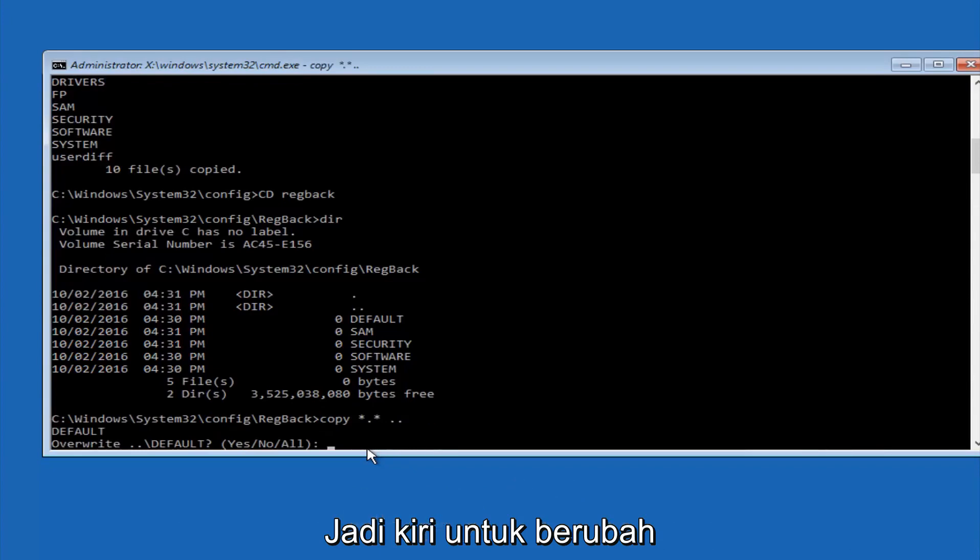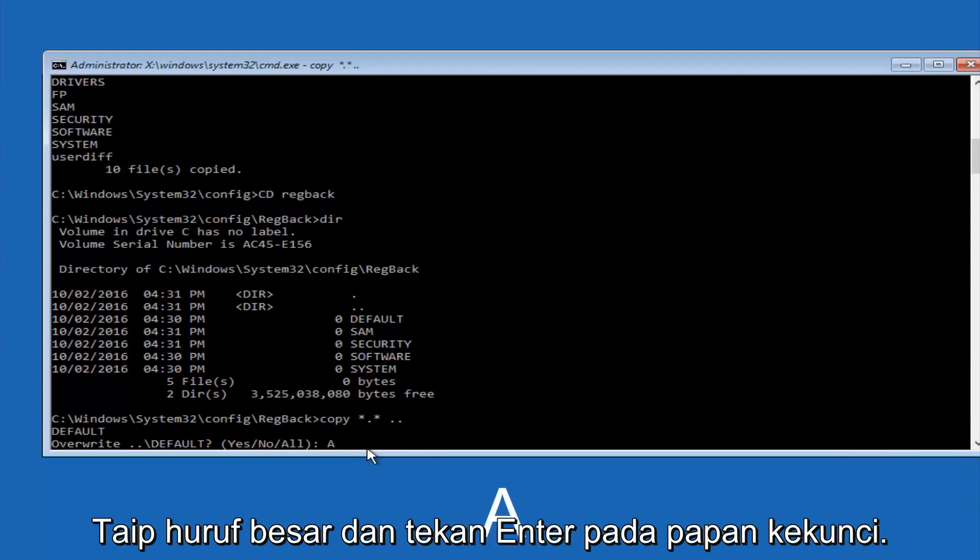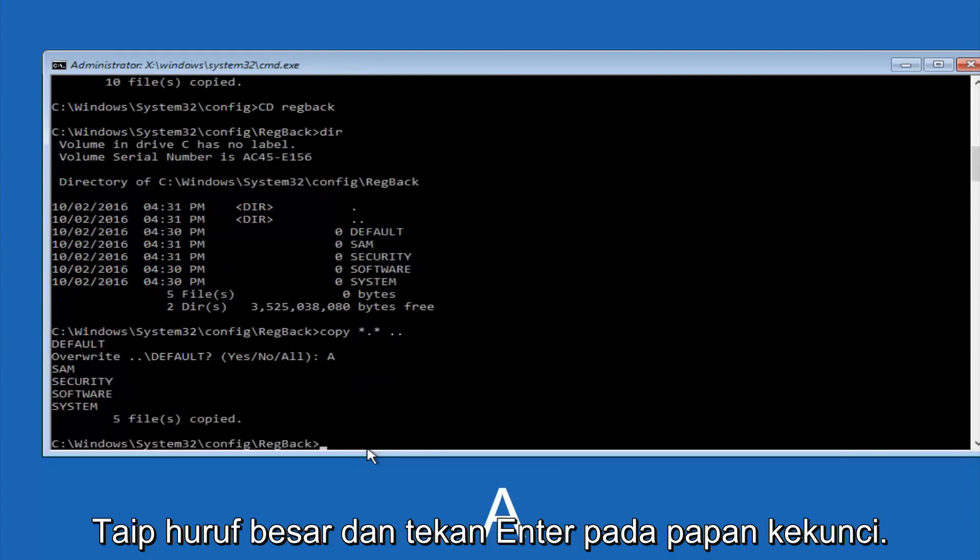So for overwrite, you want to overwrite all, so type A on your keyboard, so capital A, and then hit enter on your keyboard.